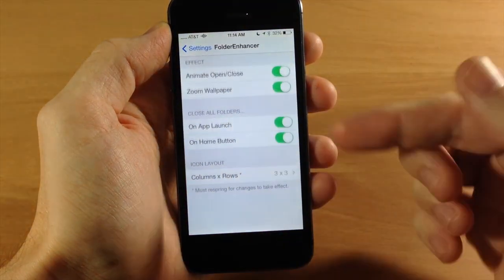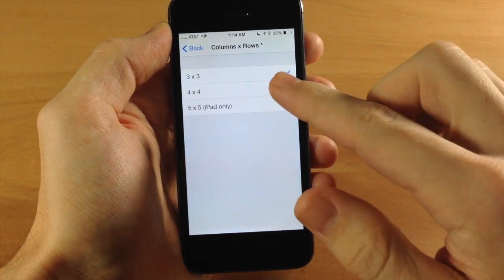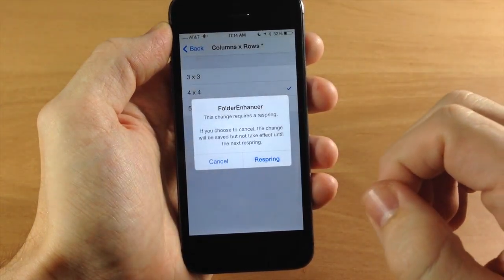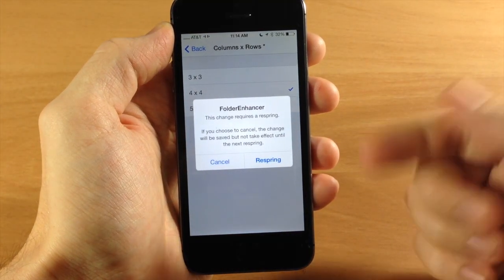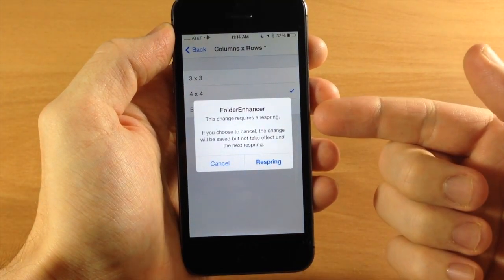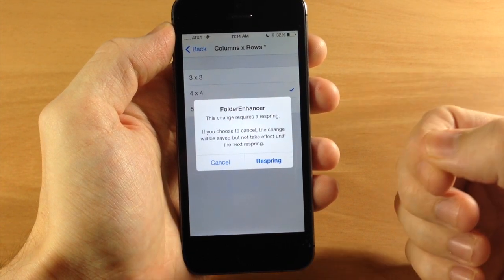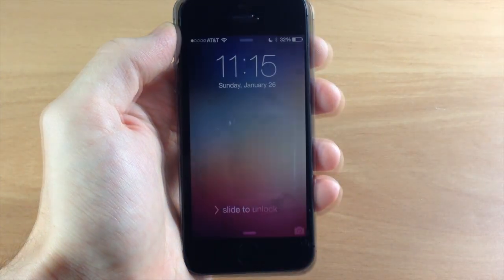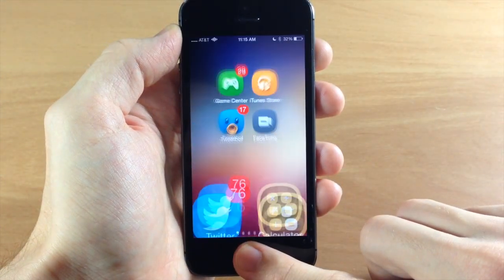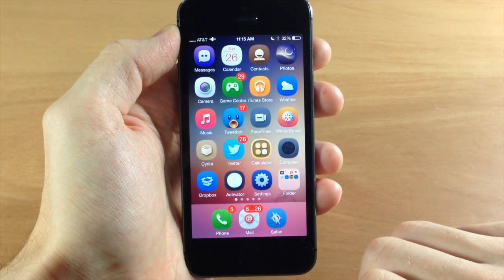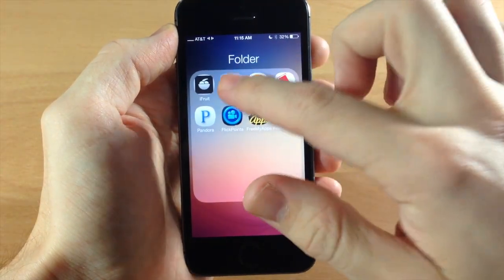Down here you can also change up the icon layout. We'll change it to 4x4 — you do have to respring in order to do this. There is a 5x5 option but that only works on the iPad. Let's go ahead and respring the device.